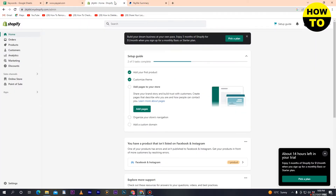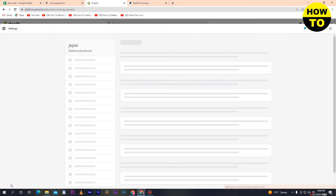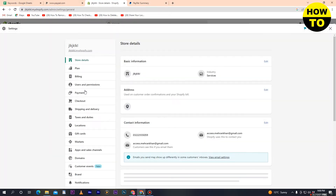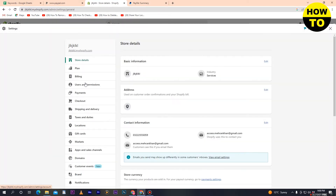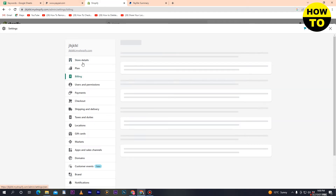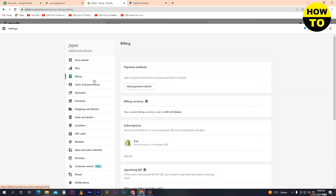Simply go to Shopify, and here you can see the settings option — just click on that. When you click there, you can see multiple tabs available.